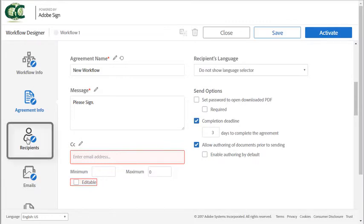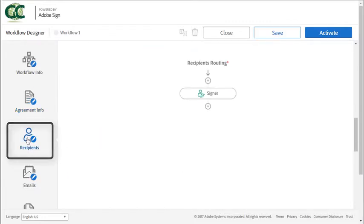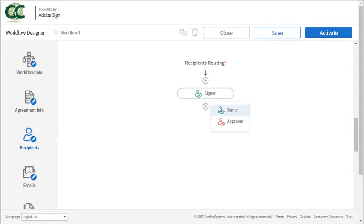Now let's click on recipients and I'll show you how easy it is to set up a recipient routing for your workflow. To add a recipient just click on the add icon, this little plus sign right here, and you can choose to add either a signer or approver.